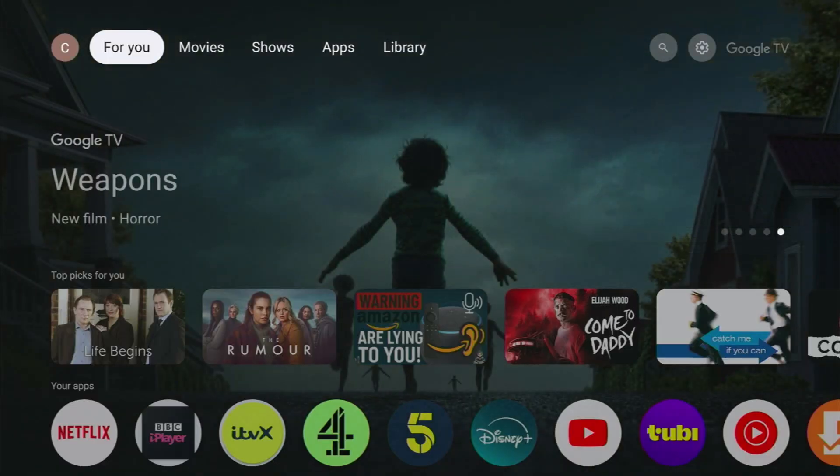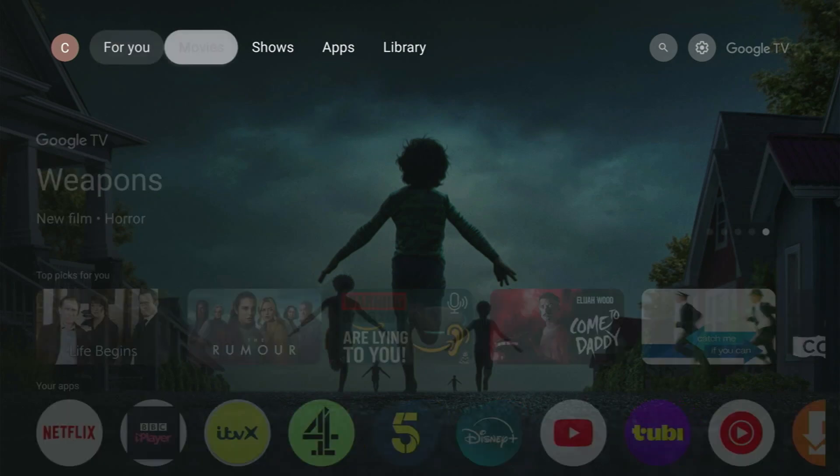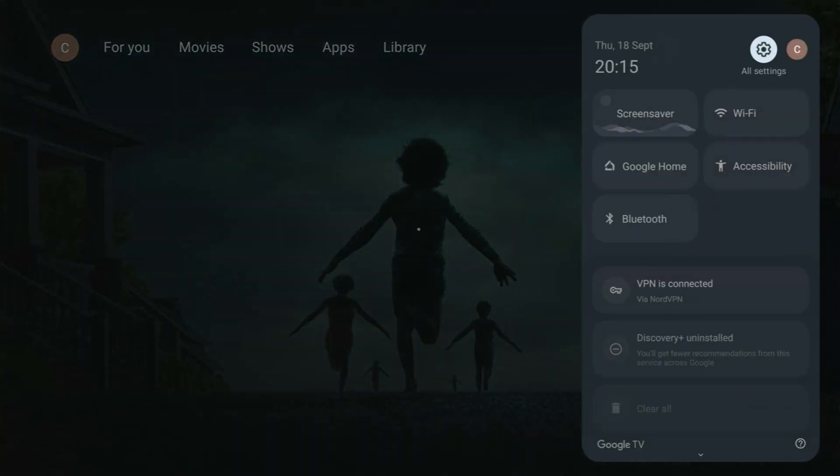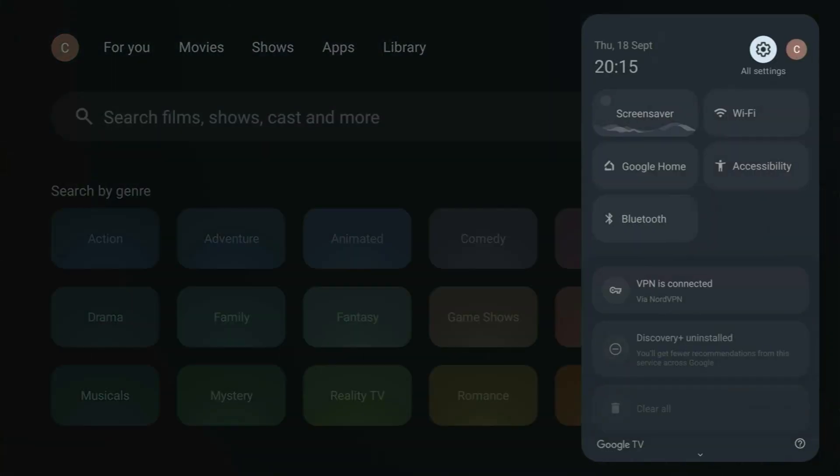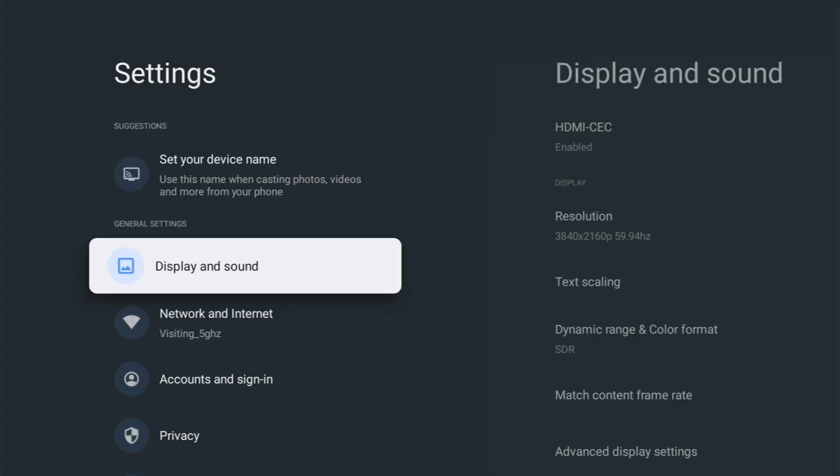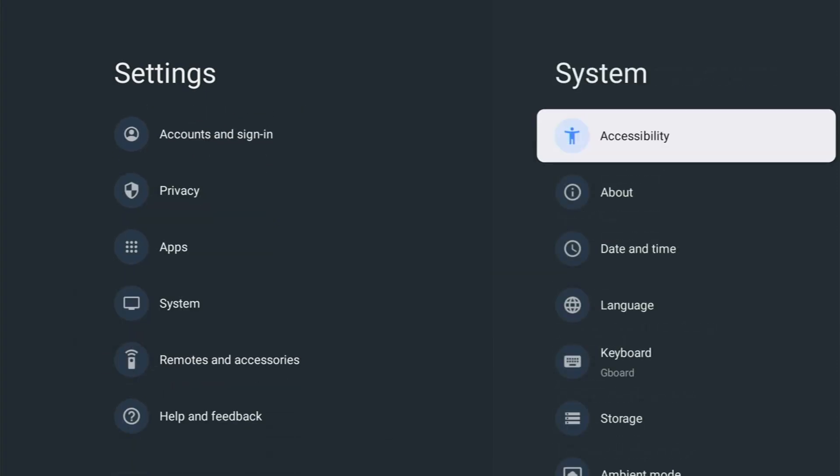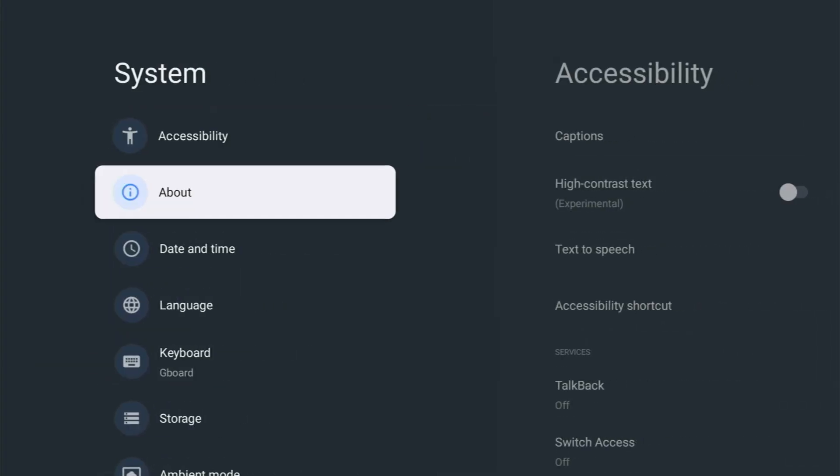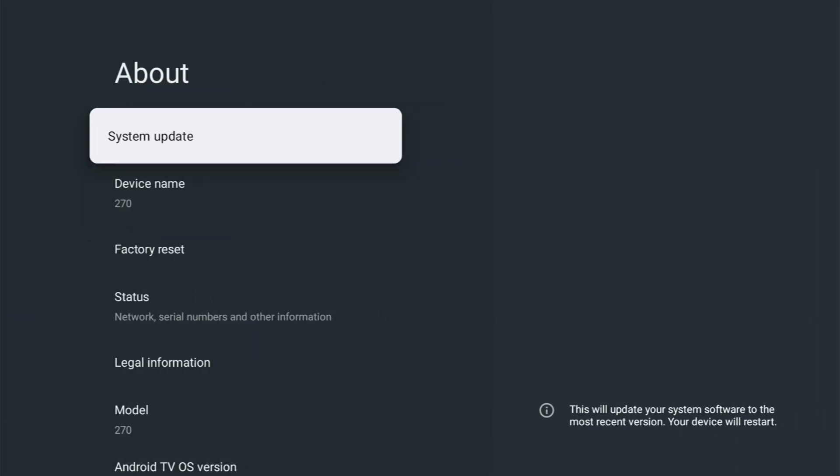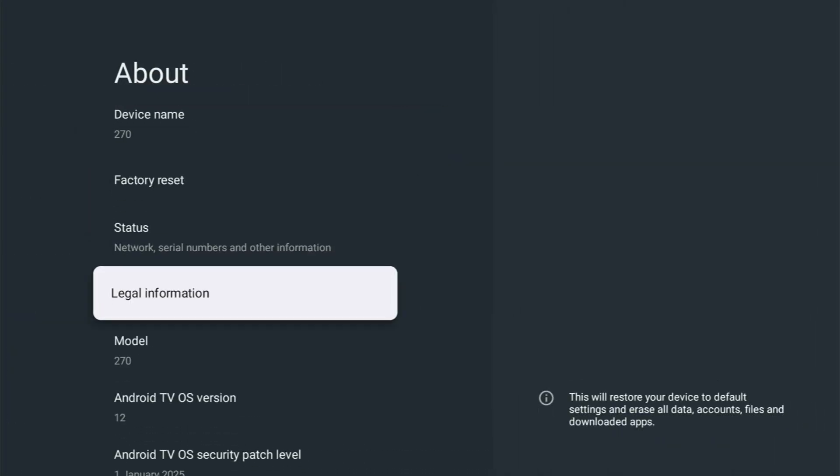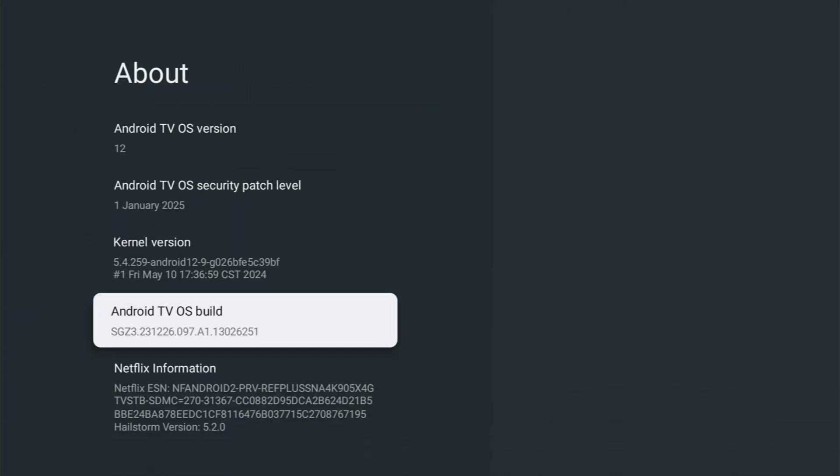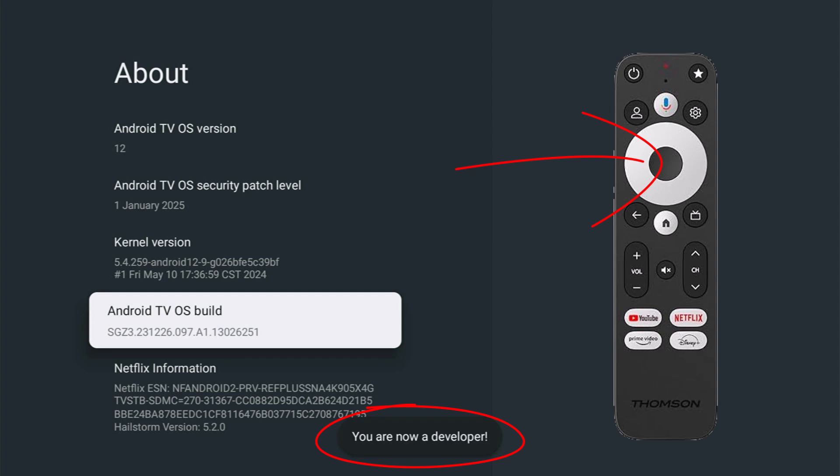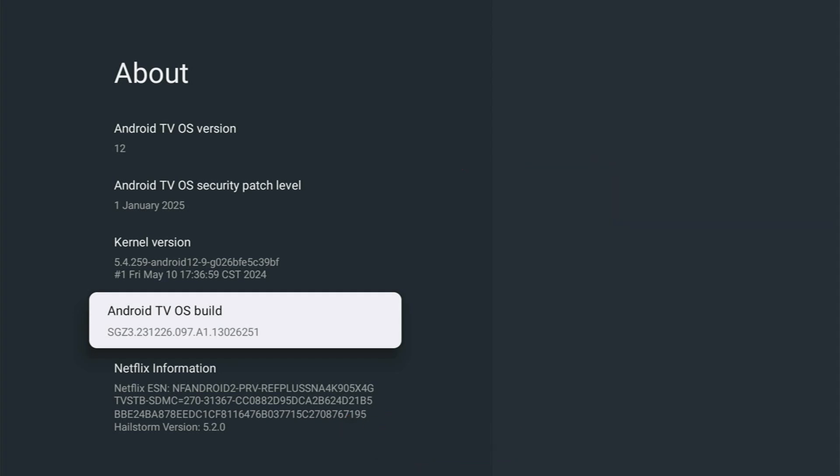So now we need to go across to the Android device. And when we're in there, we just need to go up and across to the settings cog just over there on the right and then go into all settings. Then we need to go down to system and then across and down to about, go into about and then we want to go down to where it's got the Android TV OS build. With that highlighted, locate the middle button on the remote control. That is in the center of the circle on your remote control and just keep pressing it like a mouse until you see you are now a developer. Then you can stop pressing it.